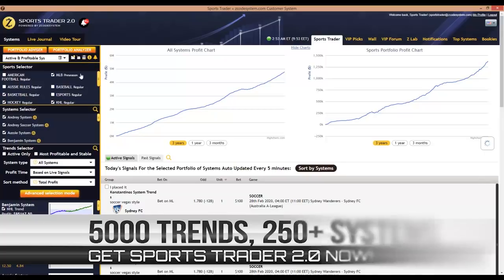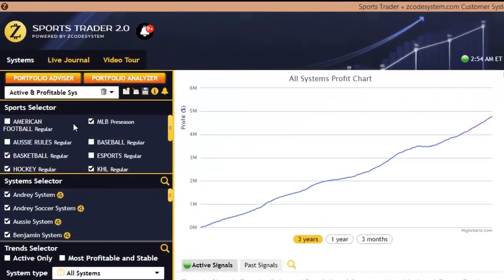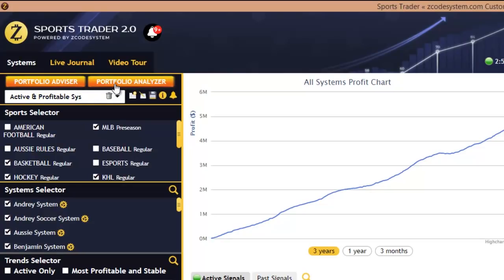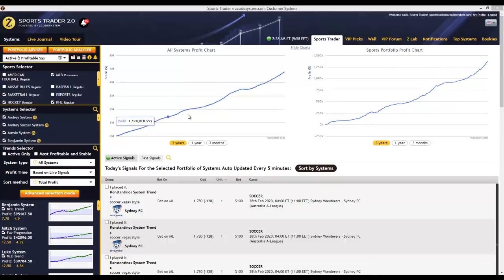In the interface we have the sports selector, the system selector, and the trend selector, all to the left. We also have a portfolio section with a couple of new portfolio features and options which I'll get into later on. You'll notice that the portfolio advisor and analyzer buttons have been moved to the top to make it more convenient for you to create and statistically analyze your own portfolios. Just like in the previous version, you have the system performance graphs to the right — one showing profits from only the systems you've selected, and another showing profits from all Zcode systems and trends combined.